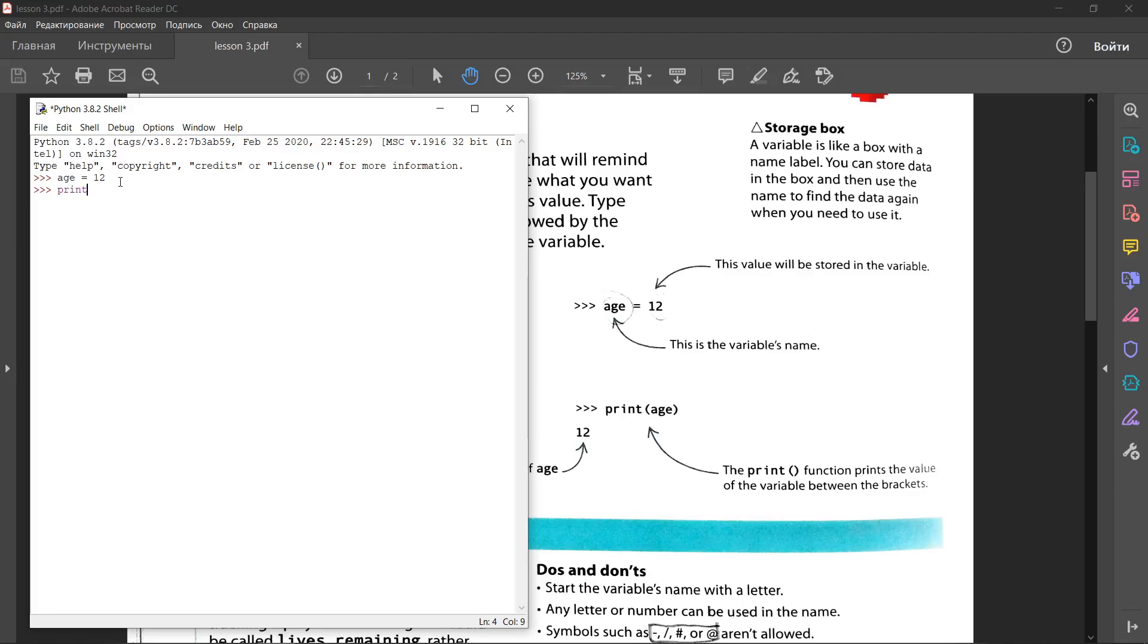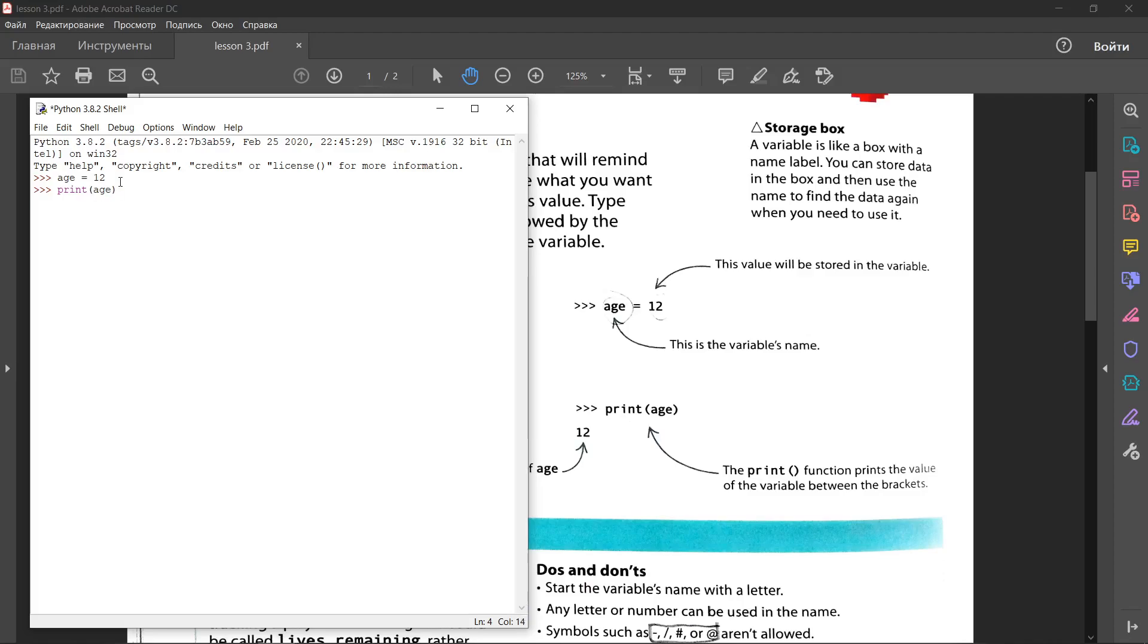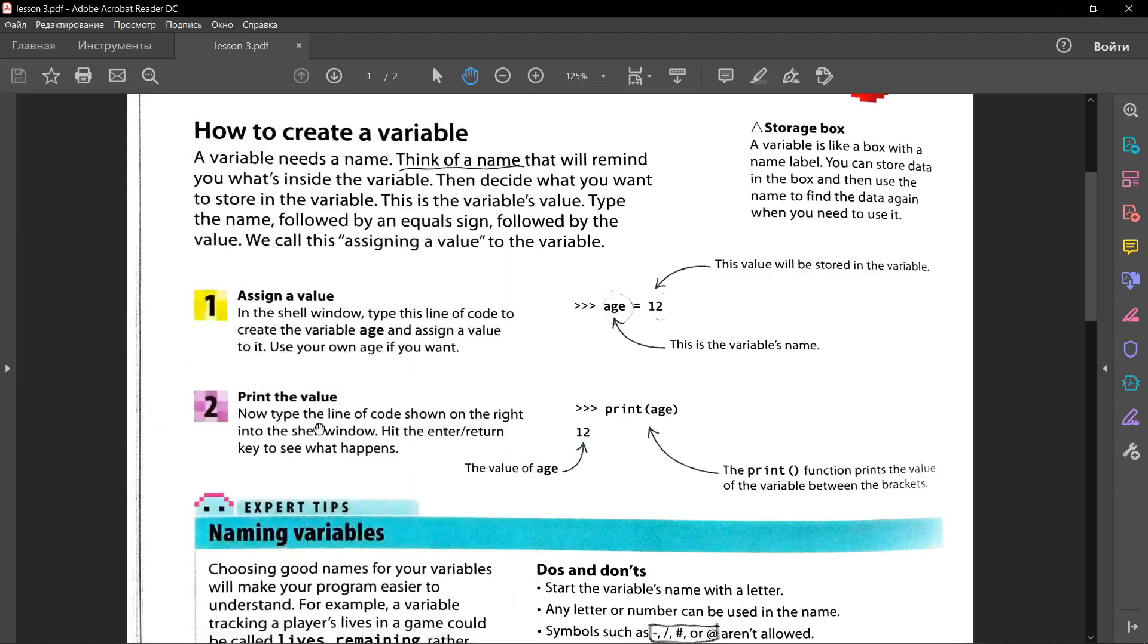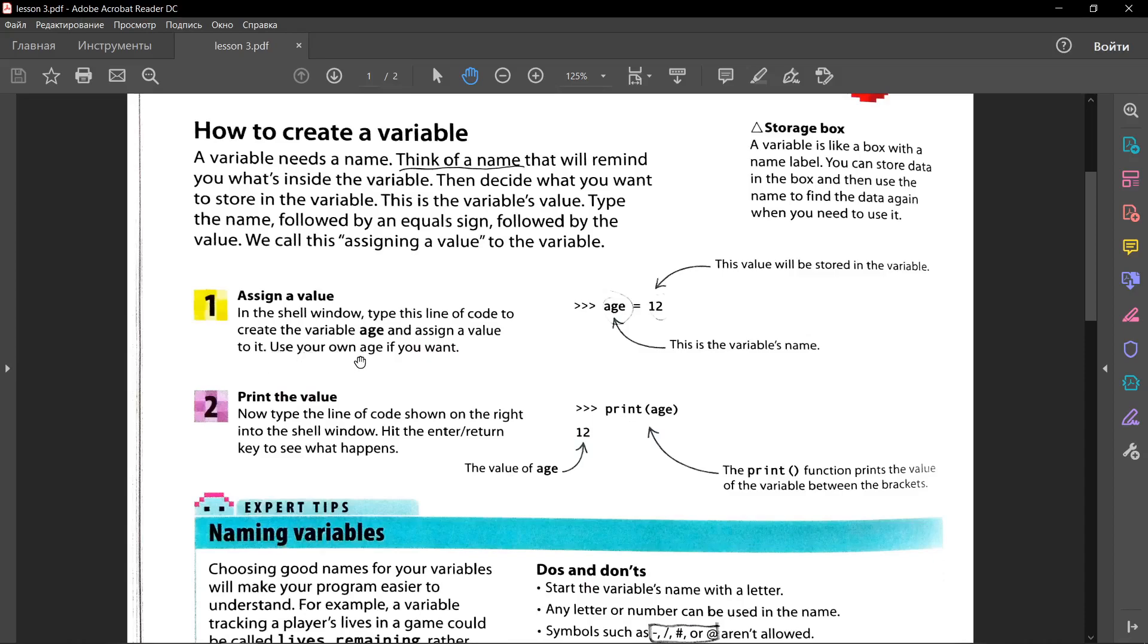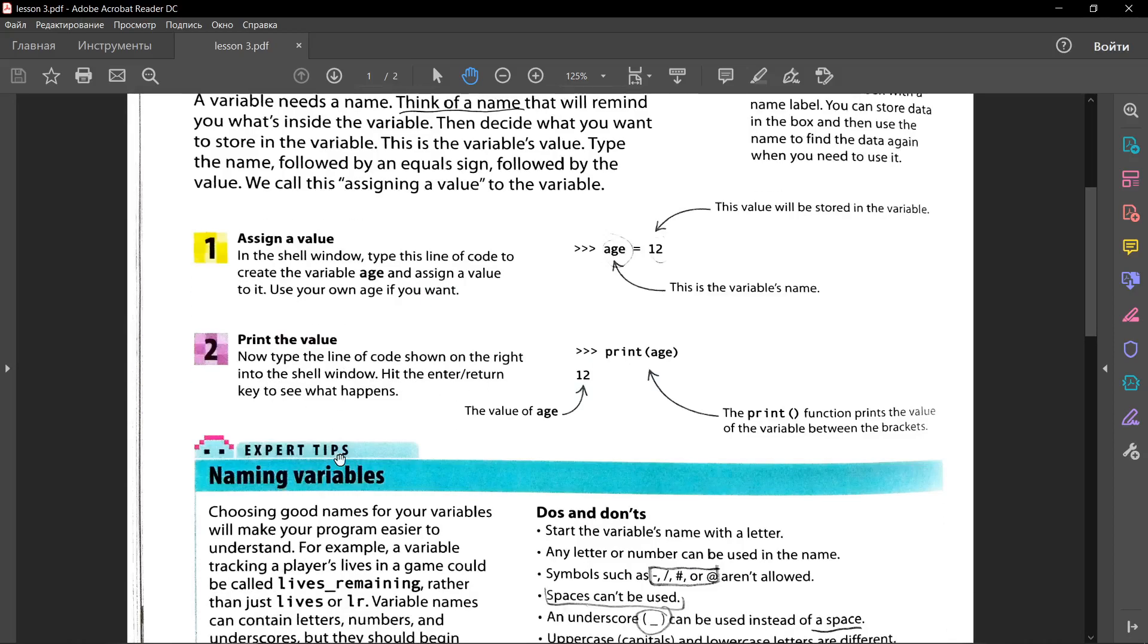Print is a function which sends a value to the Python. Print the name of our variable and press enter. Yeah, it says 12. In the shell window, we typed this line of code to create a variable age and assign a value to it. The value is 12. You can use your own age if you want. The second step was we print the value. Hit the enter return key to see what happens.